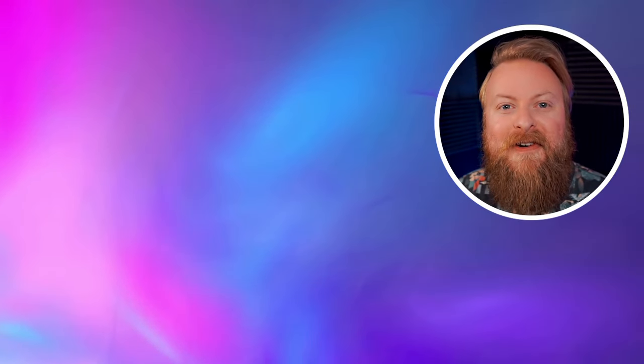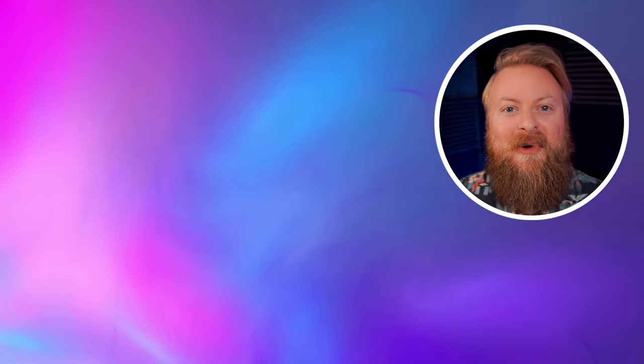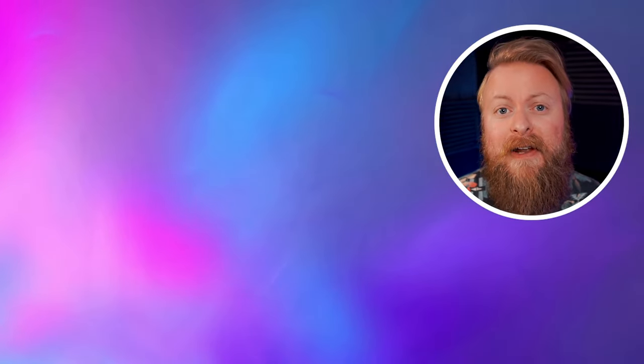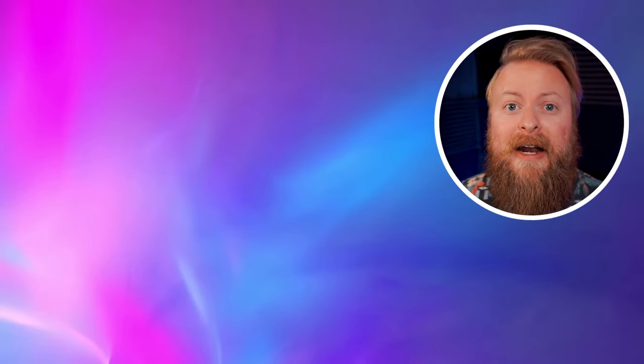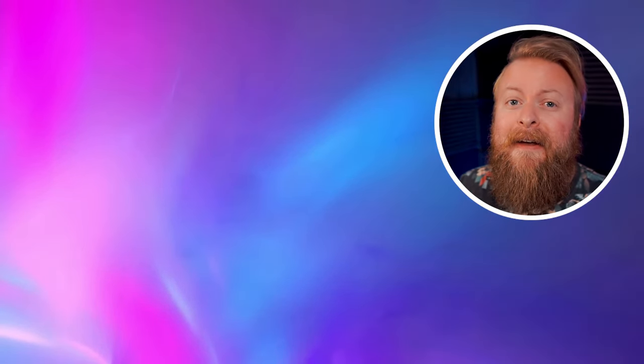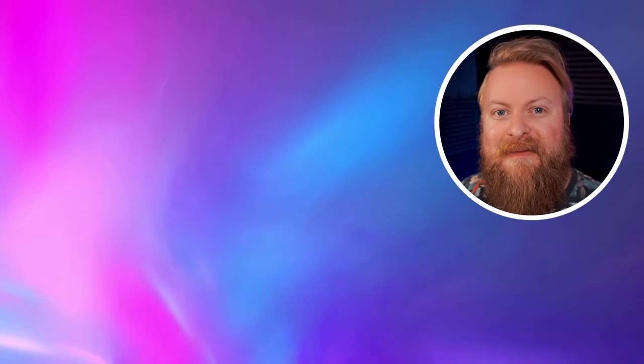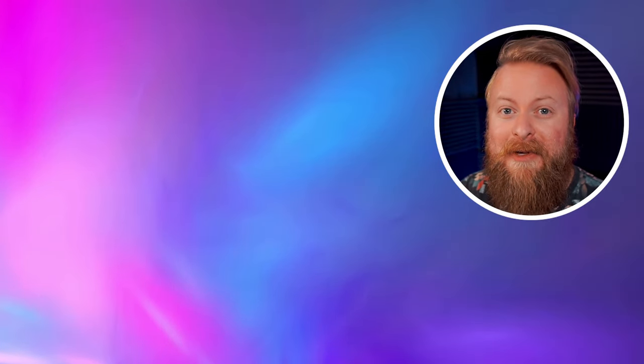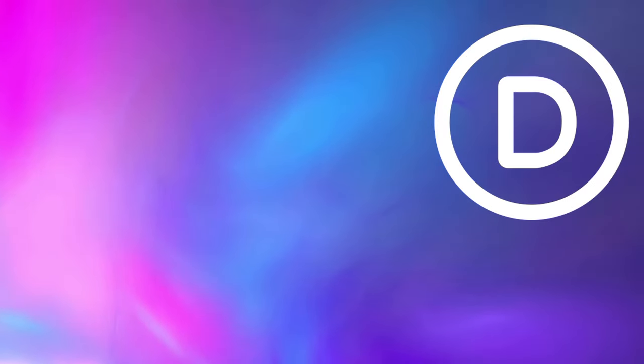All right, that's all we have for you. Thank you so much for watching this video. We really appreciate it. Before you go, make sure you check out some of the other videos we have available. Also, we're going to be doing more content on AI, so if that's something you're interested in, make sure you like and subscribe this video so you don't miss out, and we'll see you in the next video.